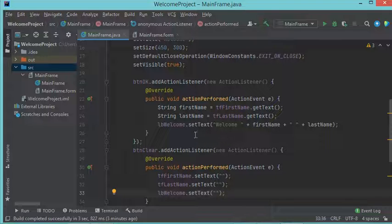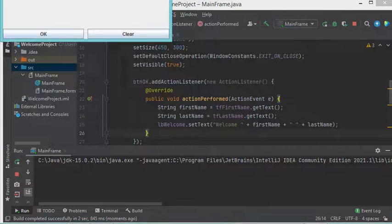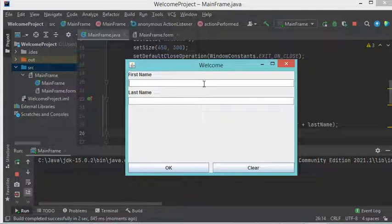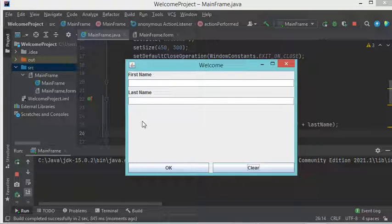In this listener I will clear the text fields and the welcome label. Now let's run this class. Let's provide the first name 'Bill' and the last name 'Gates'. If I click OK I obtain the welcome text. If I click Clear the texts disappear. If I click the close button the application will be stopped.